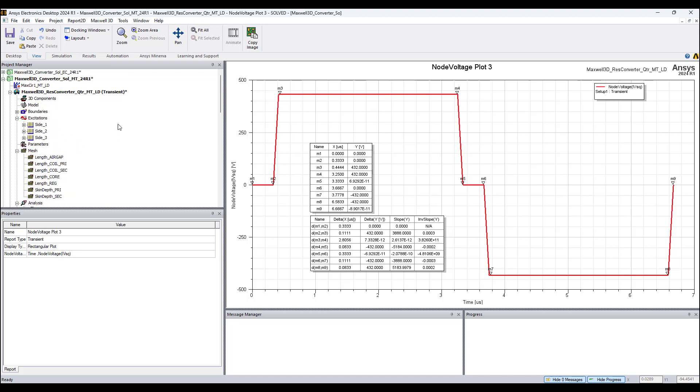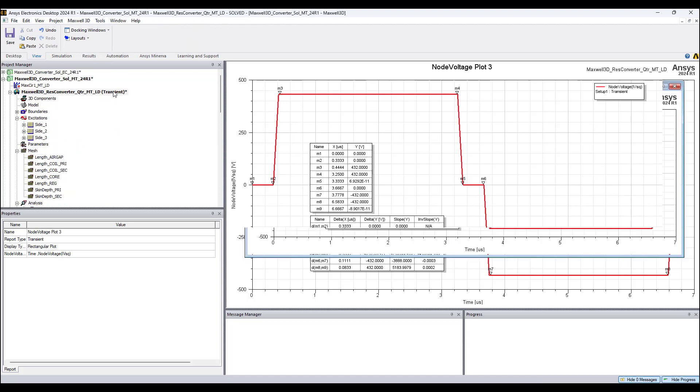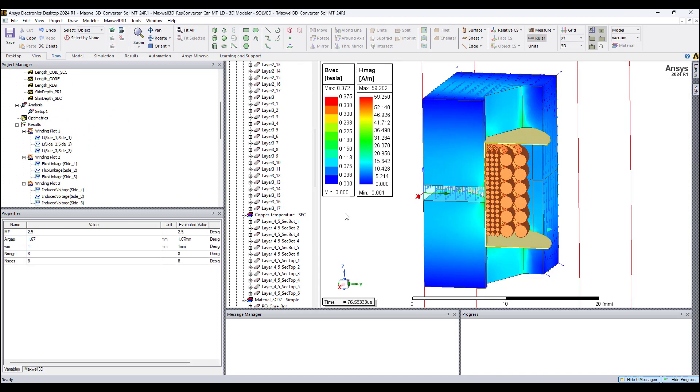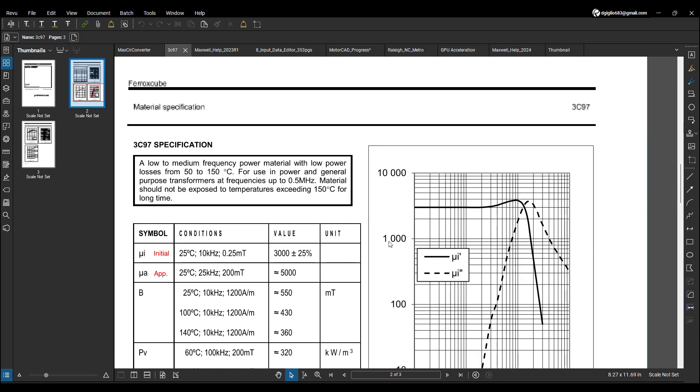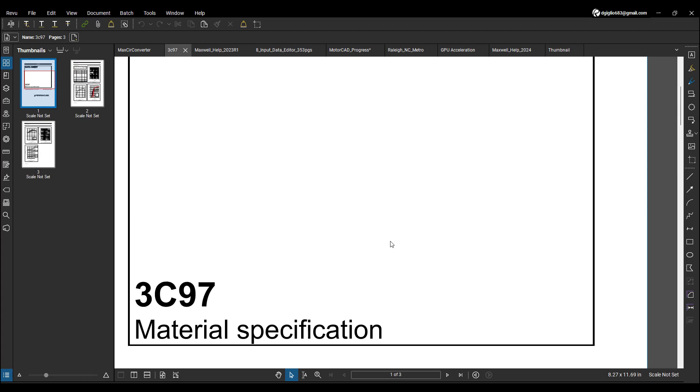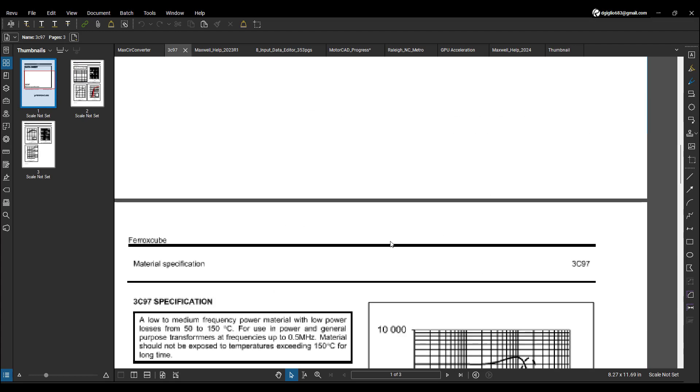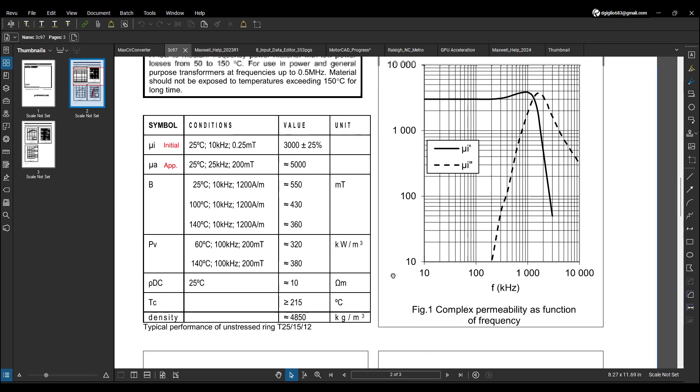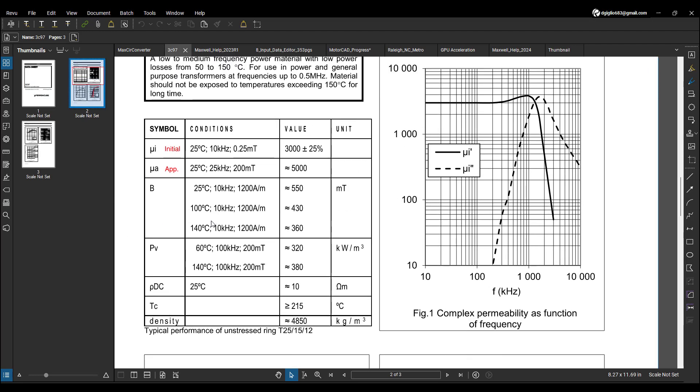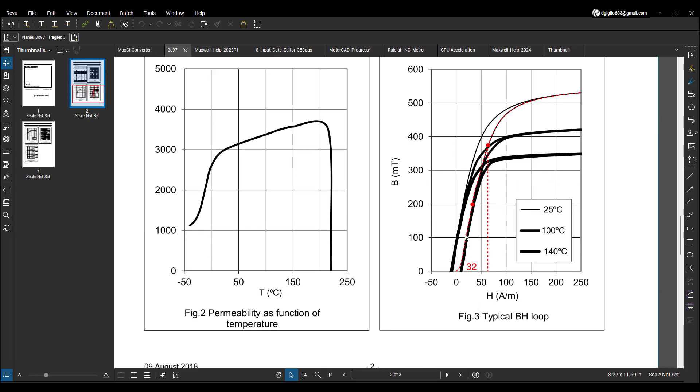Let's take a look. Here is a plot of magnetic flux density and magnetic field strength. These are the highest values in this simulation. Now this is a Ferrox Cube core 3C97 material specification. Let me define this: mui is the initial permeability and mua is the apparent permeability. It says here that at 200 millitesla, permeability is about 5000.